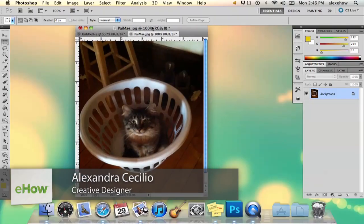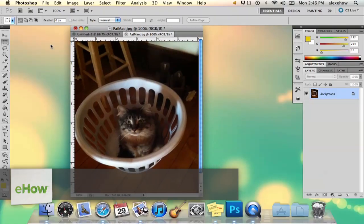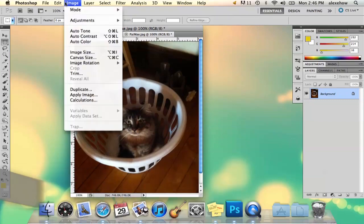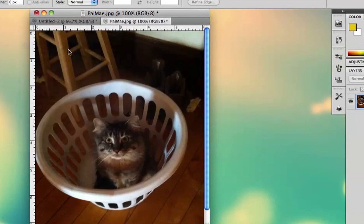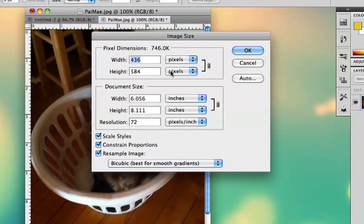Hi, my name is Alex and I'm going to show you how to take a small image and make a high-res copy of it. So here's my image and right now, if you want to find out what the image size is, you just go to Image > Image Size, and right here are your dimensions. So right now we're at 436 by 584.